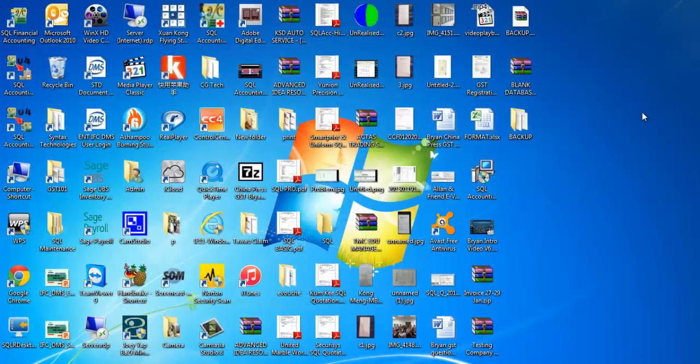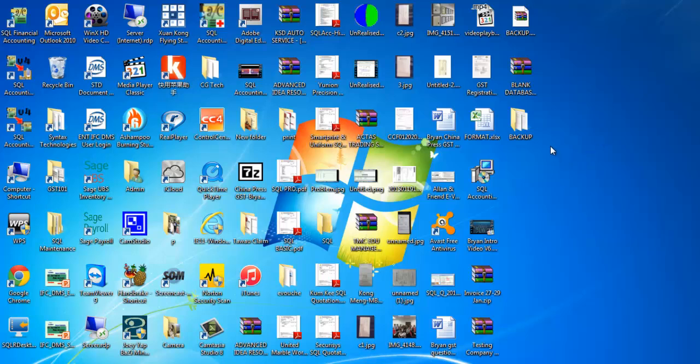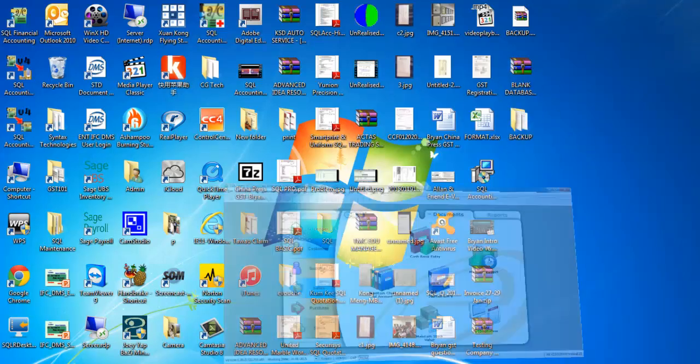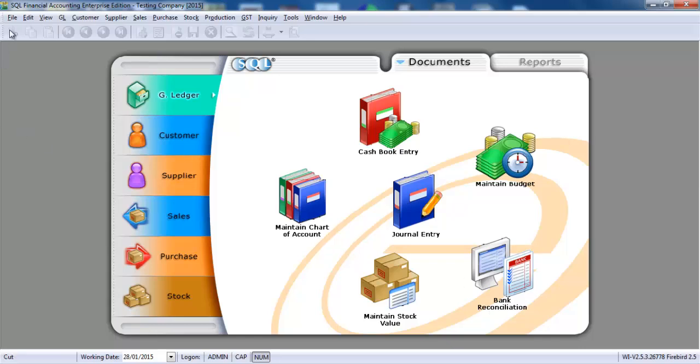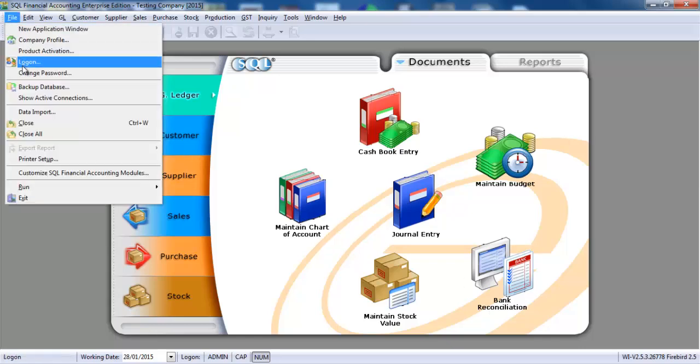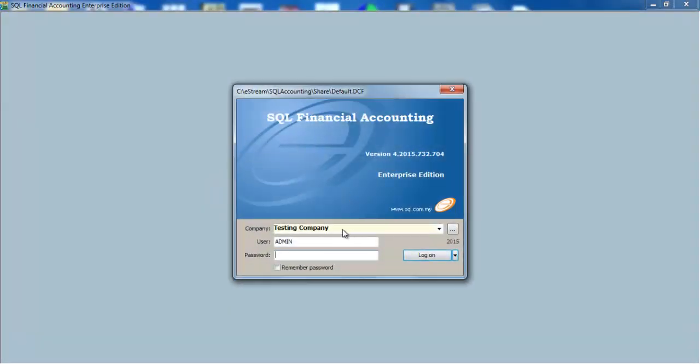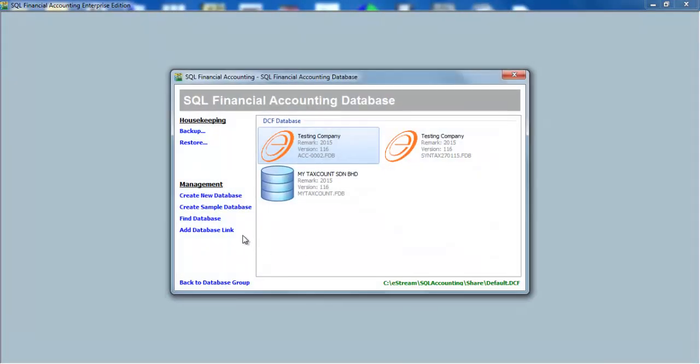Then, for Syntex customers, I'll provide you with a blank SQL database. For others, you may need to go to the login screen, three-button and create a new database.